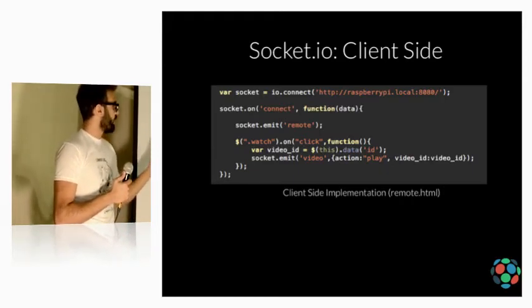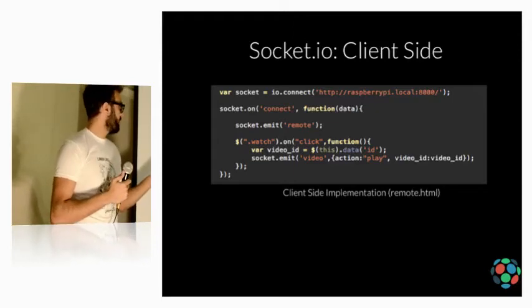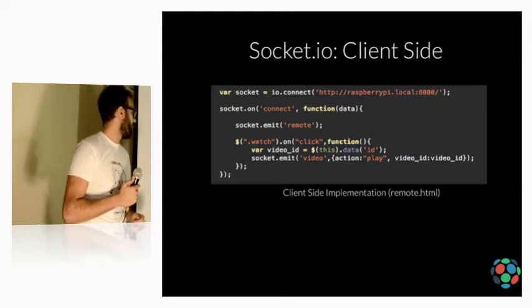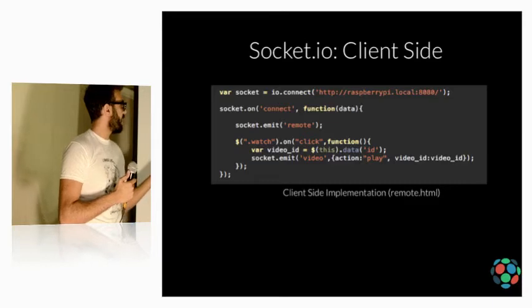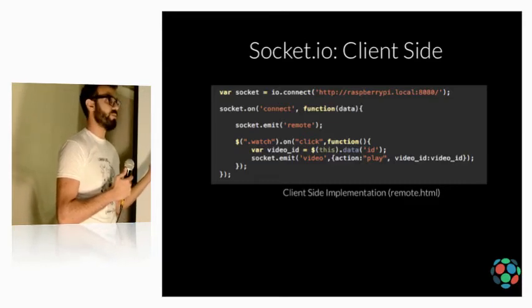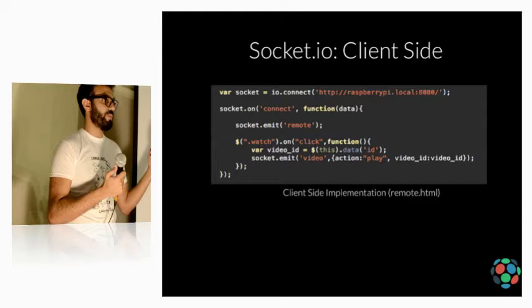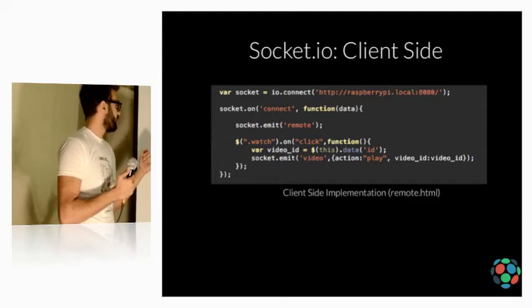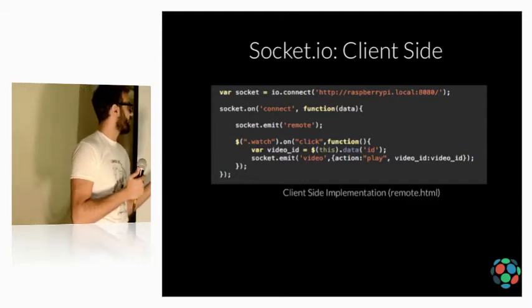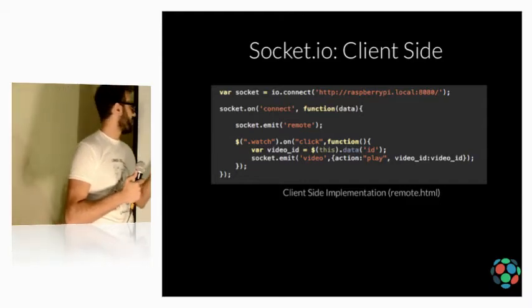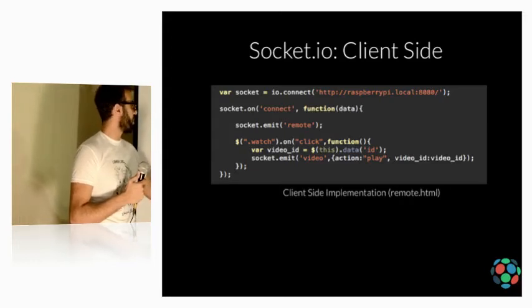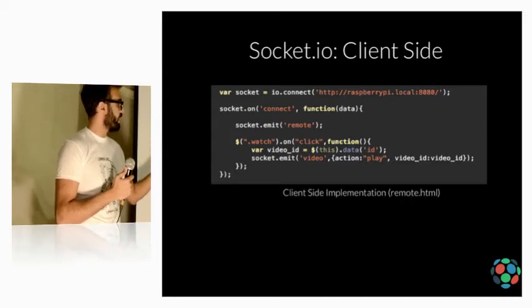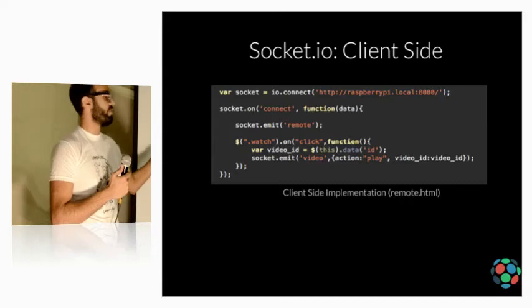And when I'm clicking on watch, this is the event on click. I'm getting the ID of the video, which I'm getting from YouTube API. And then I'm emitting back to the server the message video with the following data, action equal play, and video ID is the video ID.